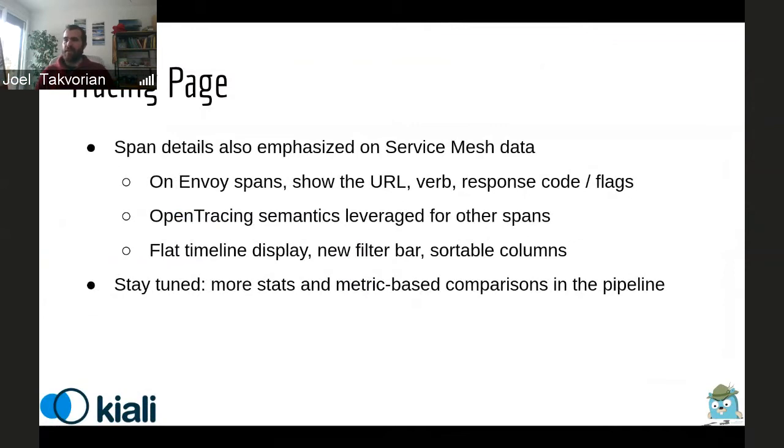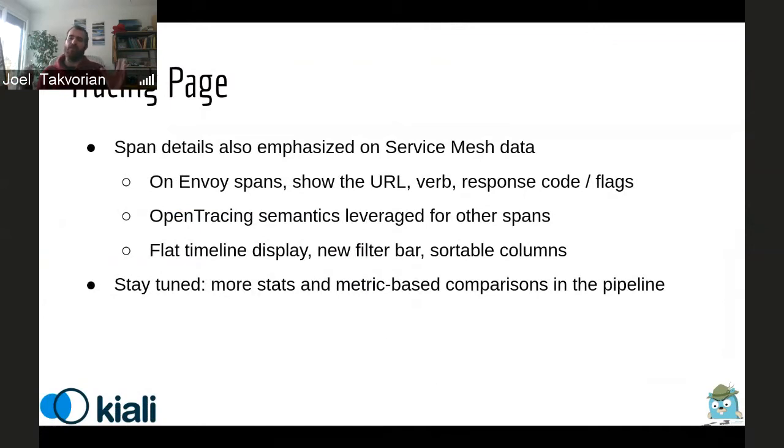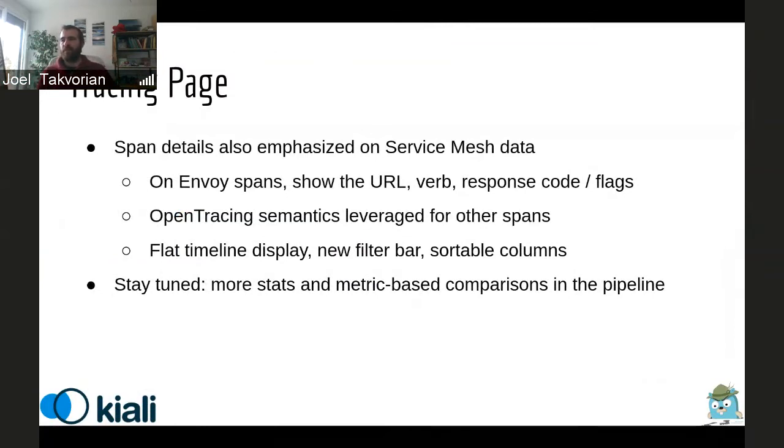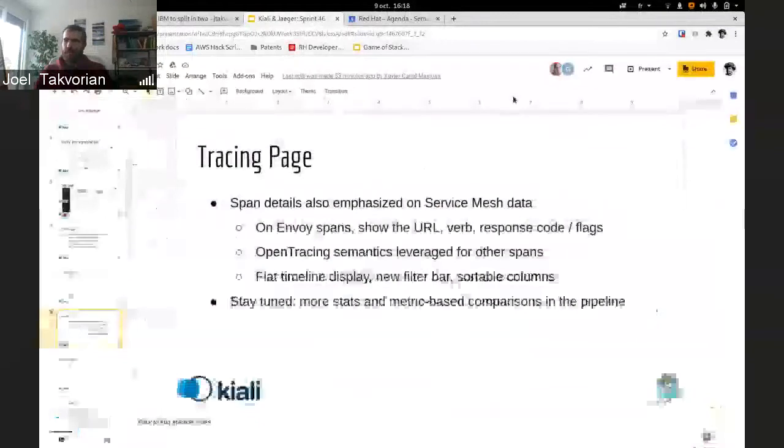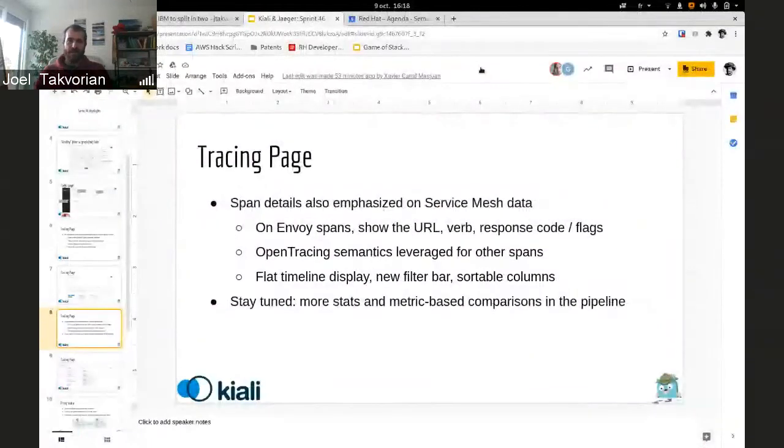And then the other thing on the tracing page is the span details. When you selected the trace, you can see the span details in the form of a table with sortable columns and a bunch of filters. And we are still working on more statistics, probably in the following sprints. Thank you.